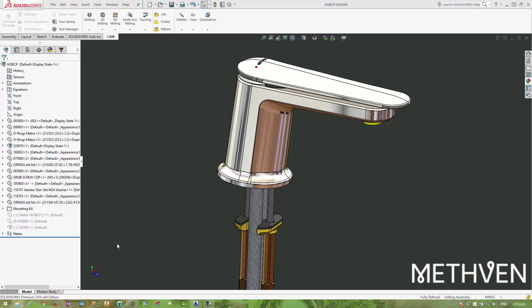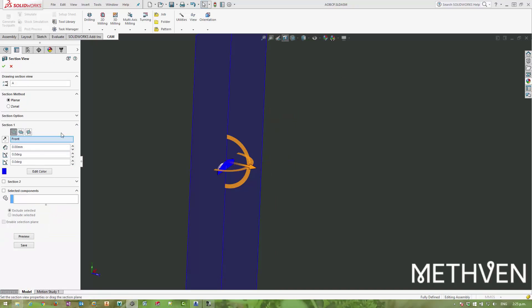When you're creating a BIM model, you want to convey the design intent of the product with as little detail as possible. If an architect wants to use this type of faucet throughout a large building, there's going to be a large number of instances, so you really want to simplify the model and keep the file size down while making sure that all of the data they need to add value to placing this model in their environment is there for them.